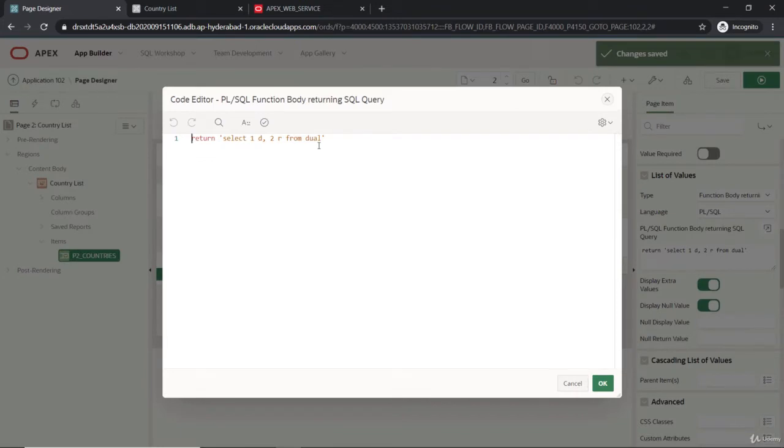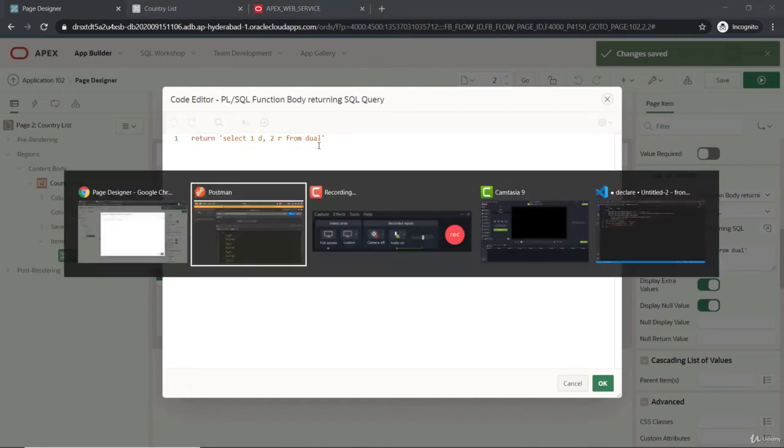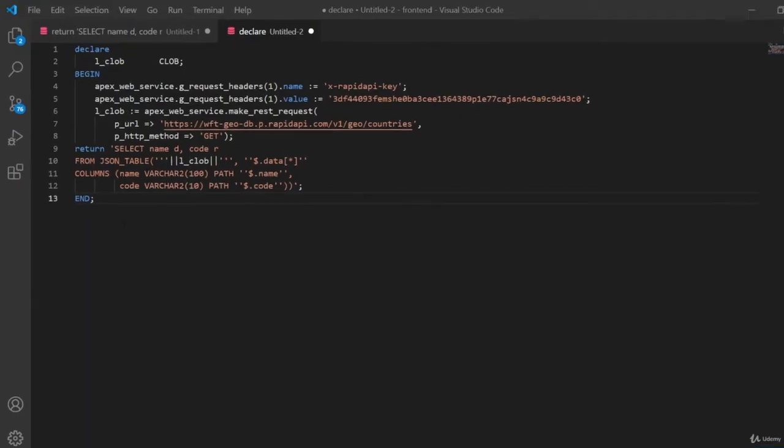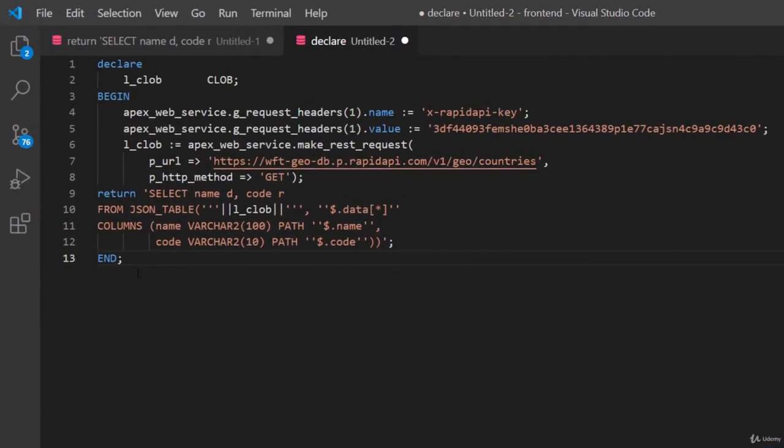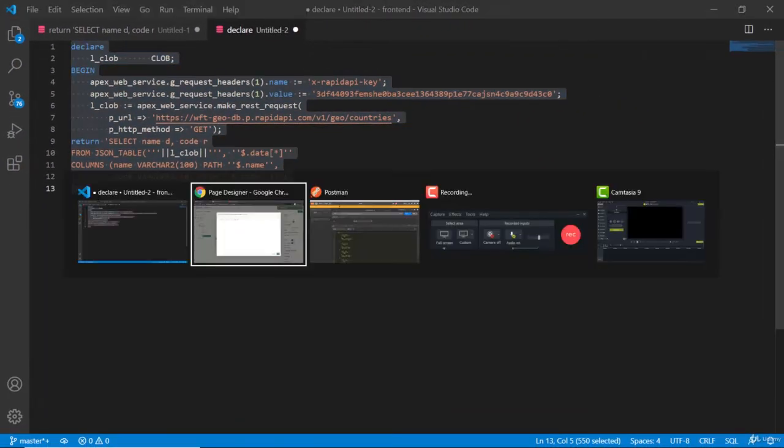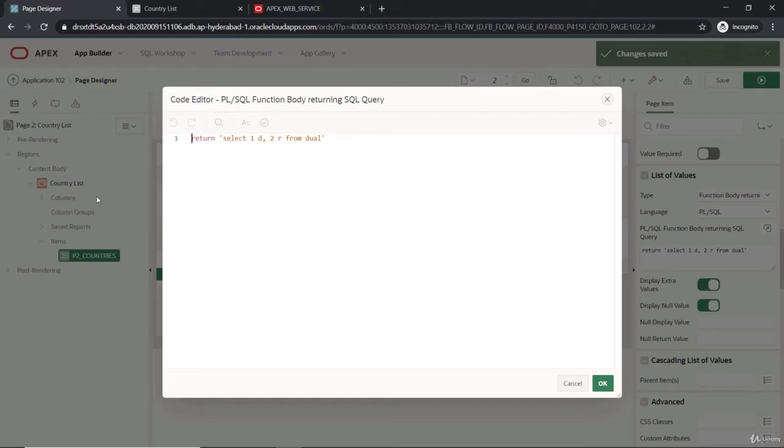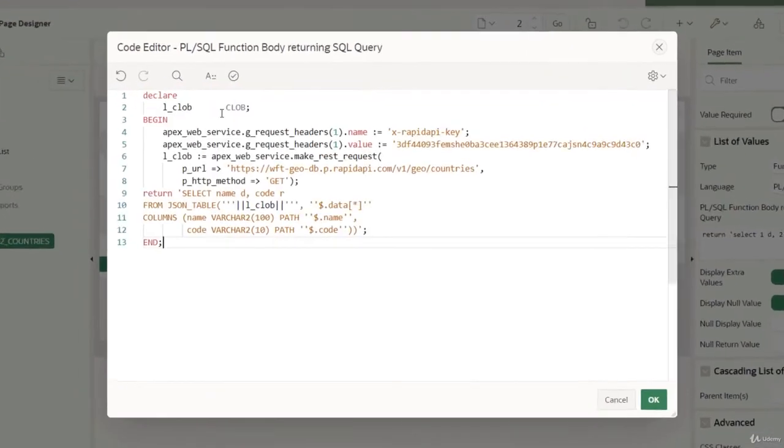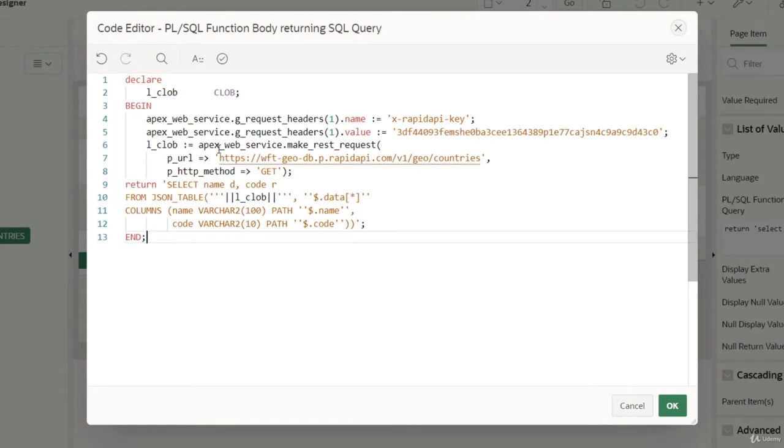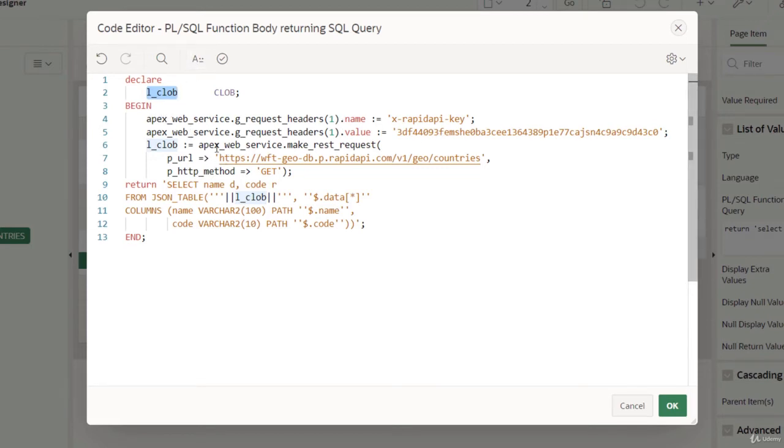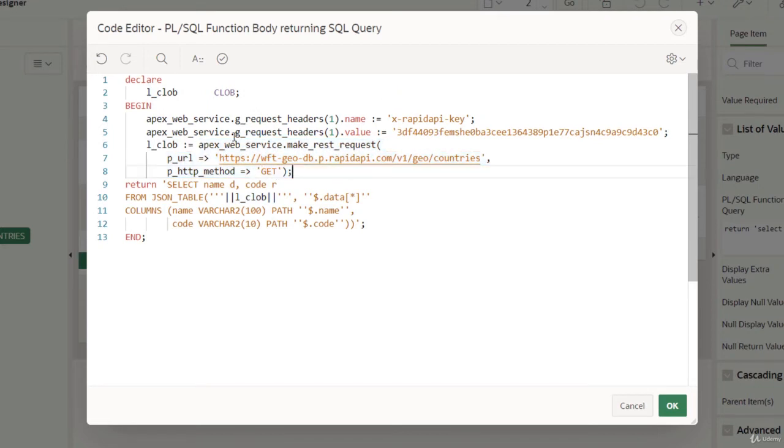We'll make use of the APEX web service. I have an example already written here, so let me copy this and explain. I'm pasting it. What this does is I'm declaring the CLOB object because the apex_web_service will be returning me the CLOB here. Before making the request, I'm just setting the headers here. The headers is like an array, the sequence.